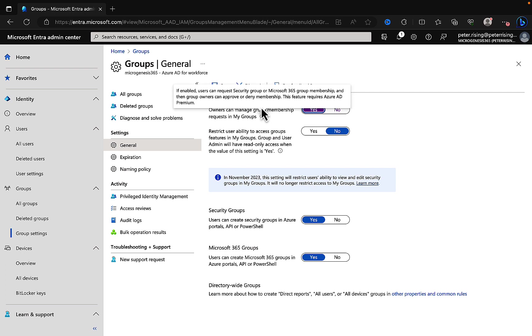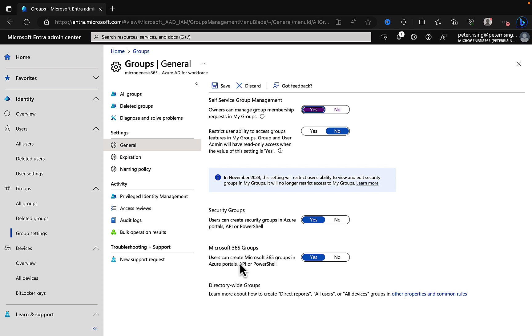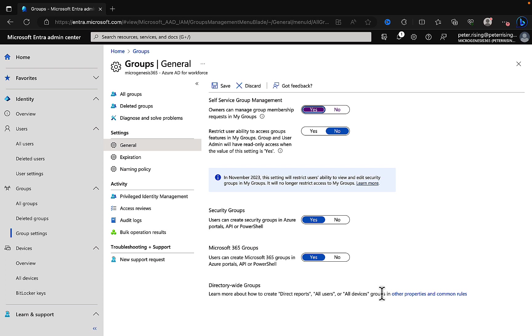Security groups: users can create security groups in Azure portals, API, or PowerShell, so you can switch that on or off as needed. Microsoft 365 groups: users can create M365 groups in Azure portals, API, or PowerShell. You have complete control here about what the users can do in terms of creating these groups. Really powerful stuff. And then directory-wide groups, so we can learn more about how to create direct reports, all users, or all devices groups. Lots of powerful features here for self-service management and some other group permissions.